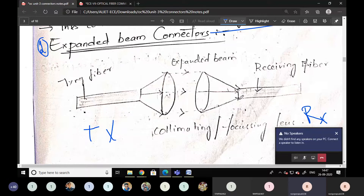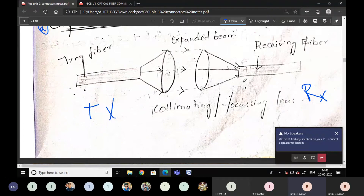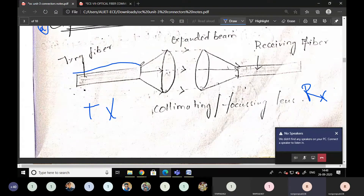In the transmitter section we have one fiber, and in the receiving section we have another fiber. We are going to establish a connection between the transmitter section and the receiver section. At the transmitting side fiber we are going to use one lens, and in the same manner at the receiving side we are using another lens. This one is the transmitting fiber and this is the receiving fiber.